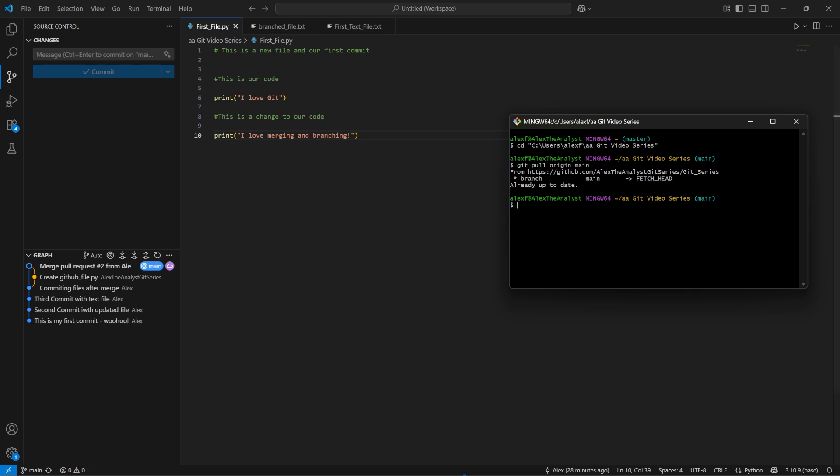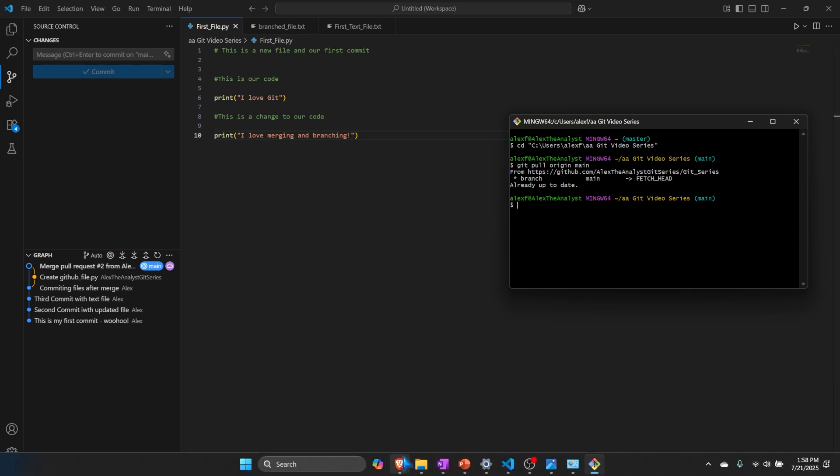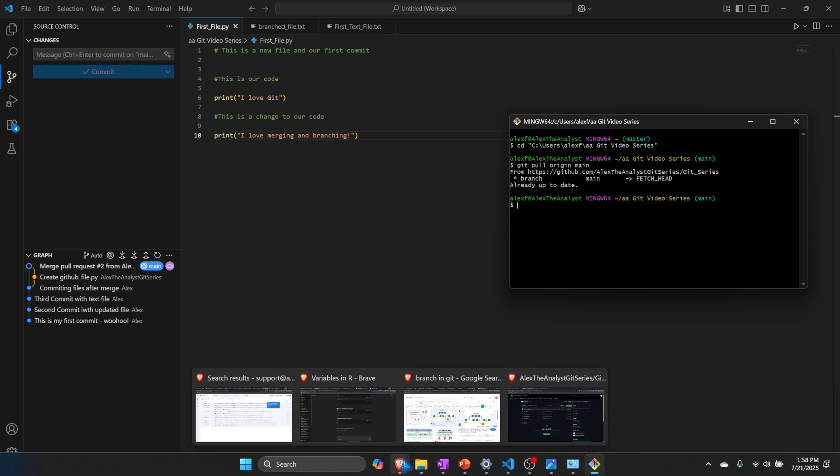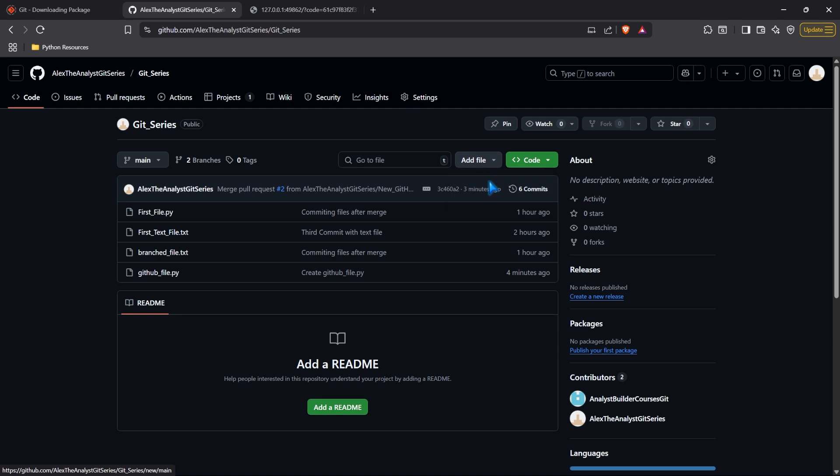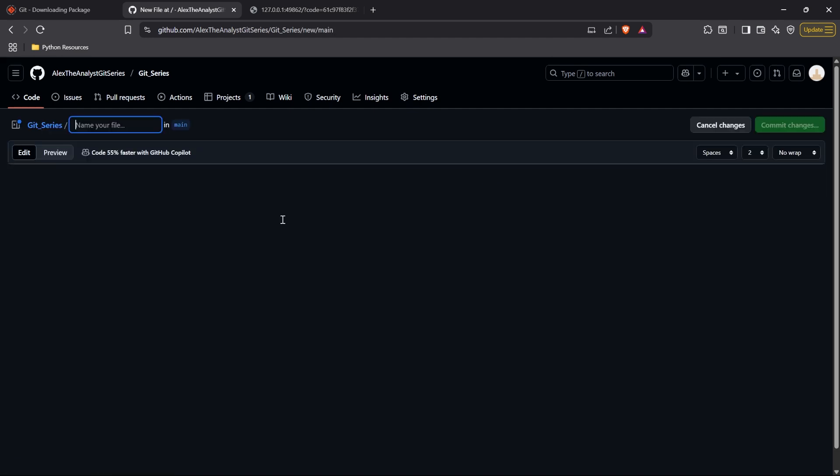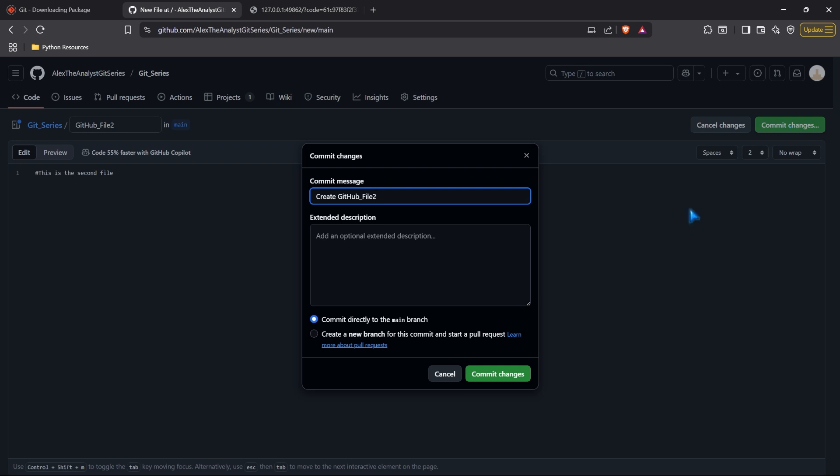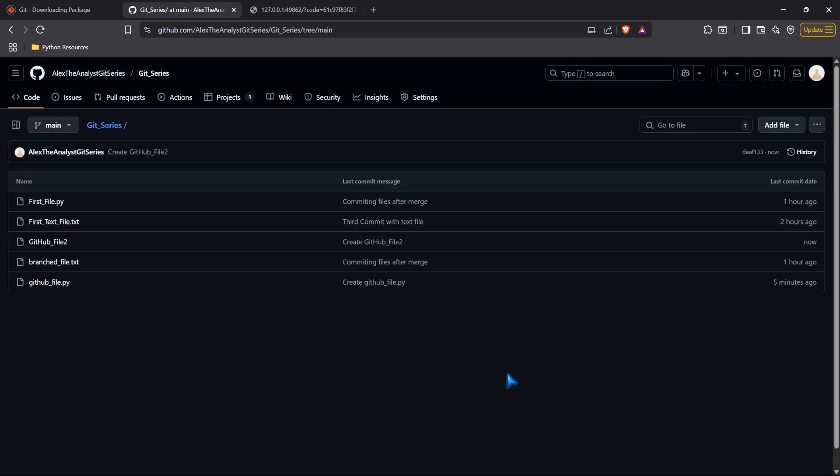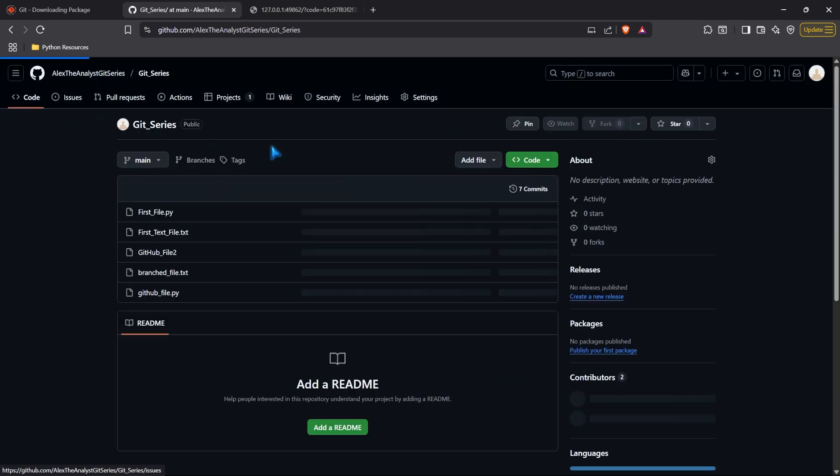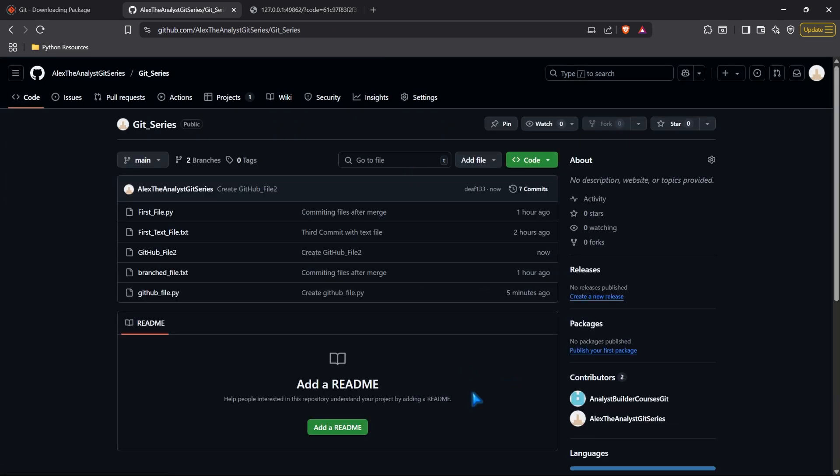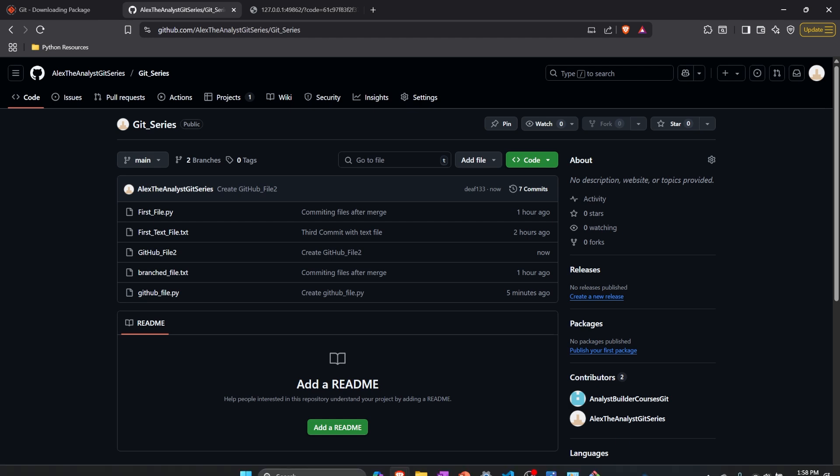But let's go add one more file. And let's just test that out. So we're going to come in here, we're going to add another file, we're going to call this GitHub file two, and just say this is the second file. And we're going to go ahead and commit these changes. And this should be on our main branch. So we should be perfectly fine. So there we go.